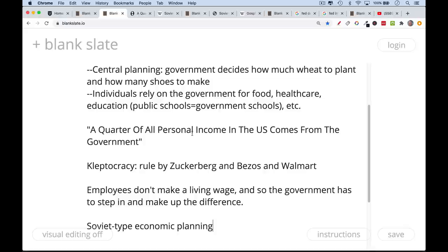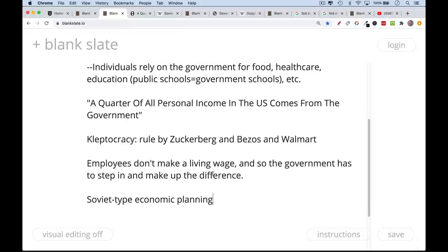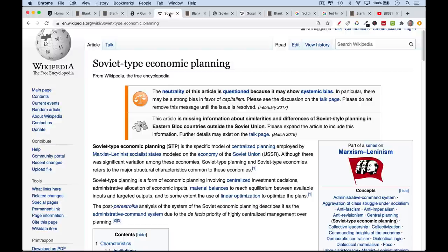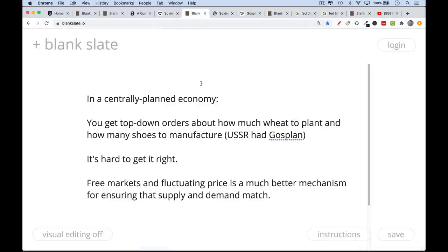Now I want to zero in on what you could call Soviet-type economic planning, or central planning. The jargon for this is STP — Soviet type economic planning. This is basically how Marxist-Leninist states, socialist states like the USSR, were run. In a centrally planned economy you have these top-down orders about how much wheat to plant, how many shoes to manufacture. In the USSR this institution was called Gosplan, which made all these economic decisions. And as we saw with the Soviet Union, it's very difficult to get this right.